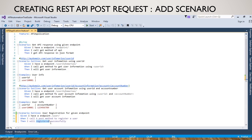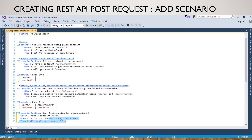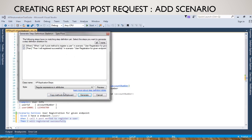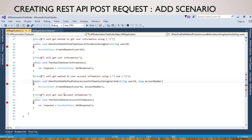We can right-click on it and we will generate the step definition methods. Just copy those methods and go to the step definition class and paste them.